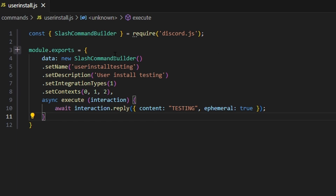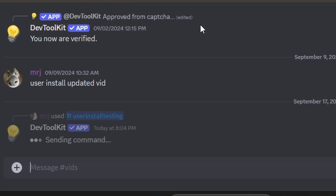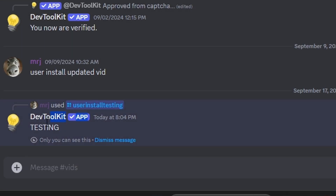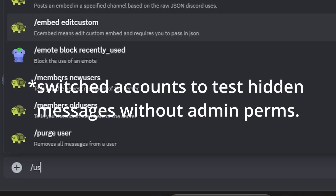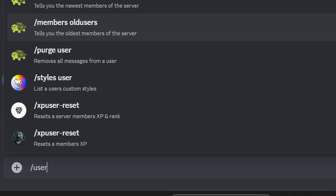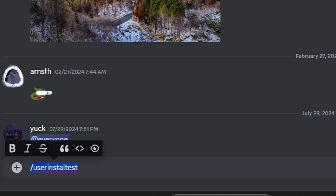Let's save the file and test this out in Discord. Over in Discord, let's run our user install command in a regular channel — if we send it, it's going to say 'testing'. Now if I try to run our user install test on this account, it's not going to be here because on this account I do not have user installs authenticated on my account.